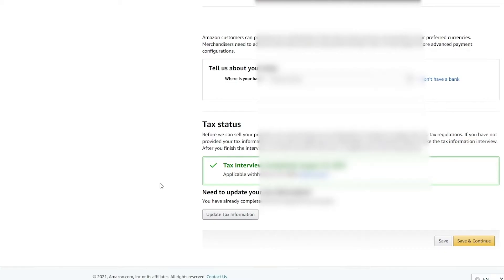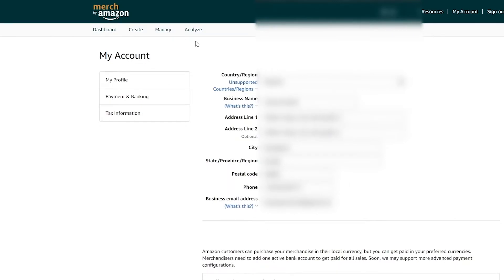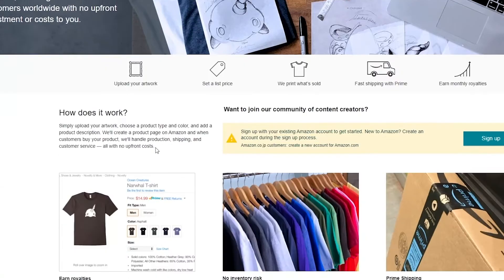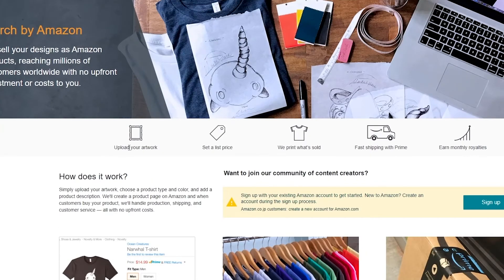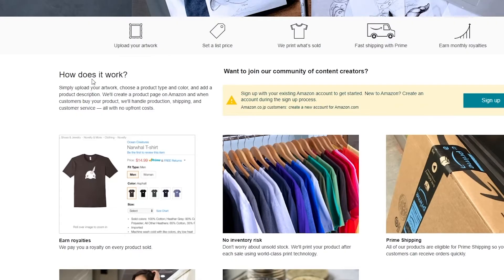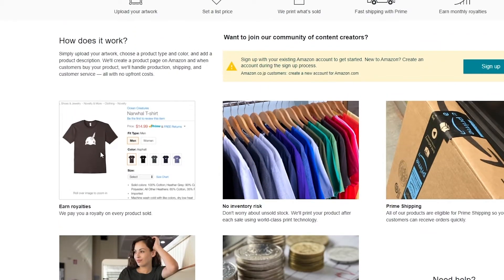Before I end this, let me show you how you can basically create your products and sell them online. If you go back to their home page, you'll see that you simply have to upload your artwork, set a list price, and then they print that item, sell it, and ship it fast with Prime, and you earn money in royalties.